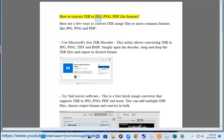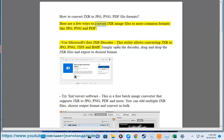How to convert JXR to JPG, PNG, PDF file formats. Here are a few ways to convert JXR image files to more common formats like JPG, PNG, and PDF.